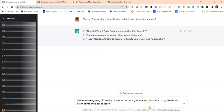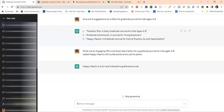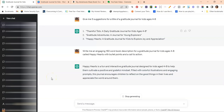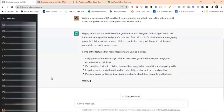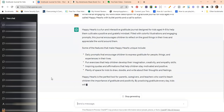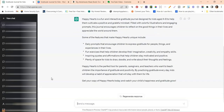So I'm asking ChatGPT to write a book description for a gratitude journal for kids ages four through eight called Happy Hearts, with bullet points and a call to action. It's giving me a really descriptive book description with bullet points and a call to action. You want to go through it to make sure everything is right and catered toward your specific book — for example, if you don't have inspiring quotes and affirmations, remove that and put something else. You can see how powerful this can be.